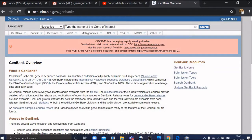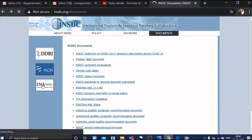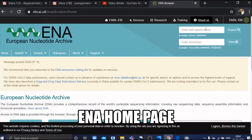Once you type the name of the gene of your interest, all the related sequences will appear. From there you can select whichever you want. Once you type it, click the search button.